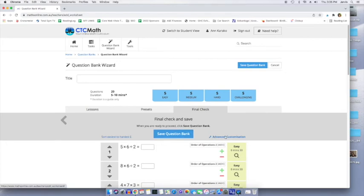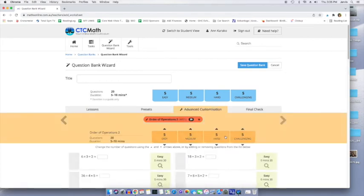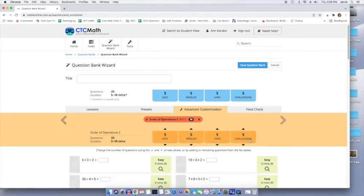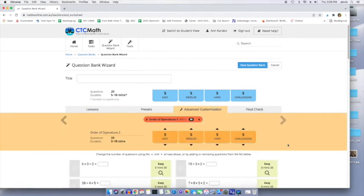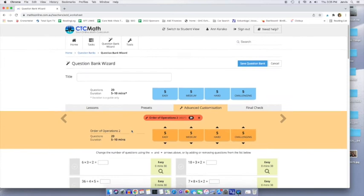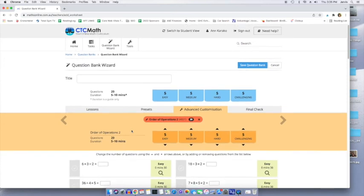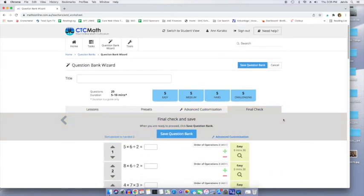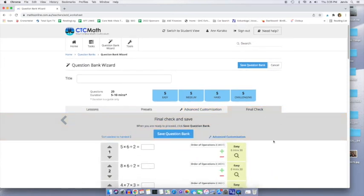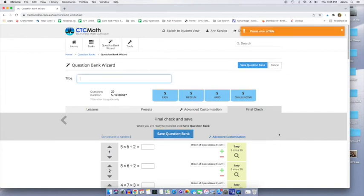And now you can save the question bank. There is a way to customize it advanced. What would that be? Oh, I guess you can decide how many questions of each level. Wow. This is really specific. I'm a fan.